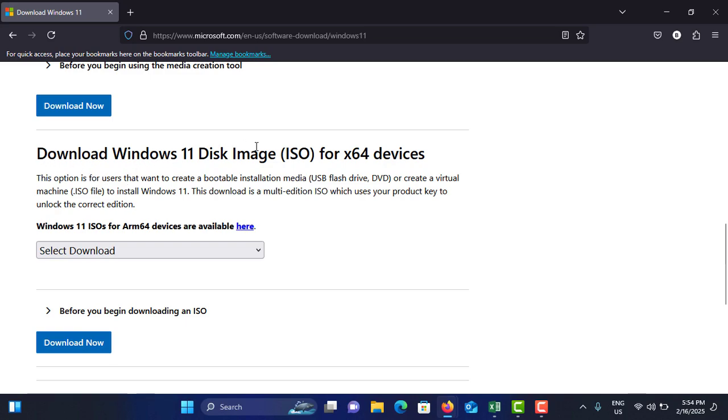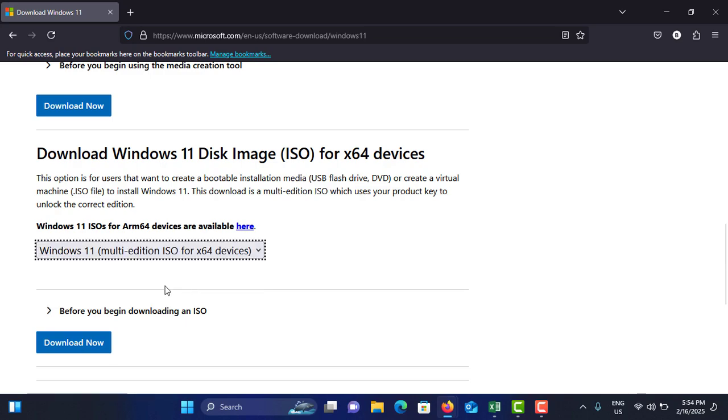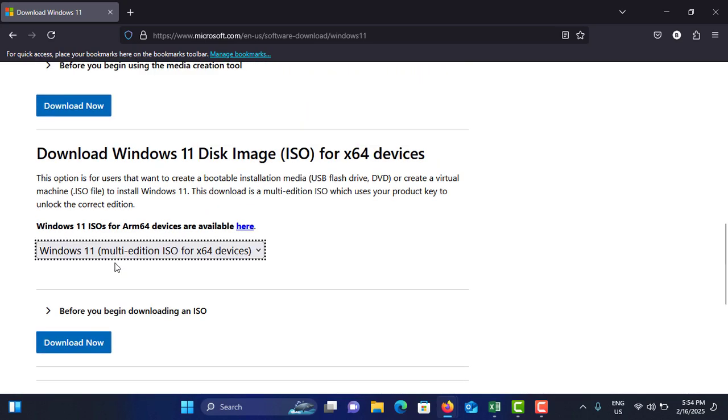On the bottom side you can see Download Windows 11 Disk Image for x64 devices. You can select the dropdown from here and just tap on download. It will be downloaded on your computer. It is around 5 gigabytes.